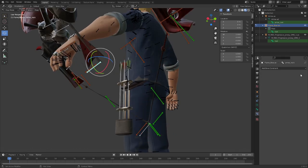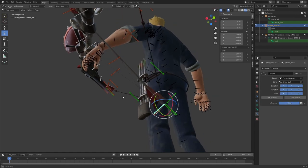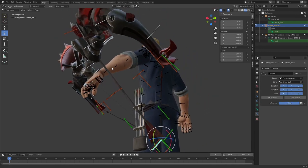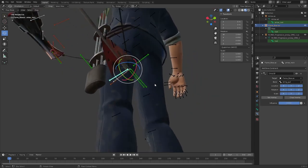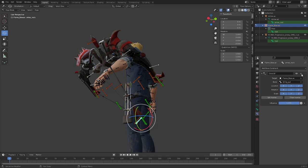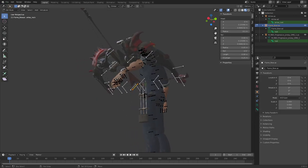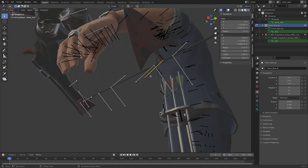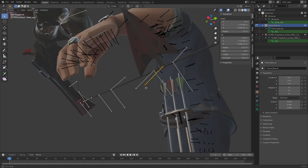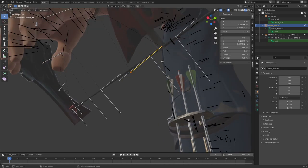So we will turn that constraint off. Or if you don't want to do that, you want to keep the arrow parented to the string, you can just delete that.